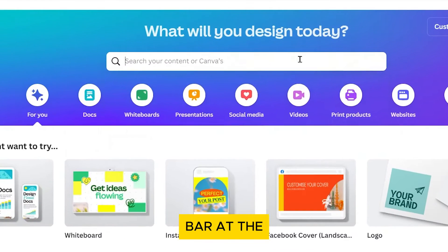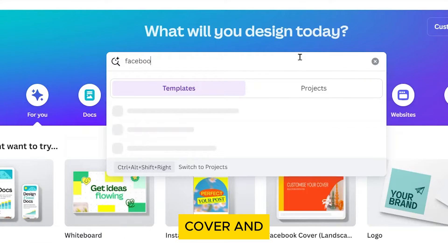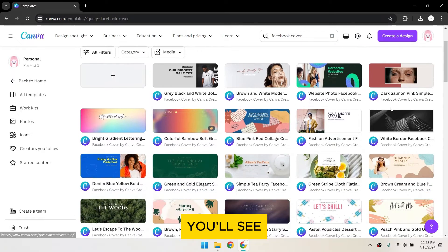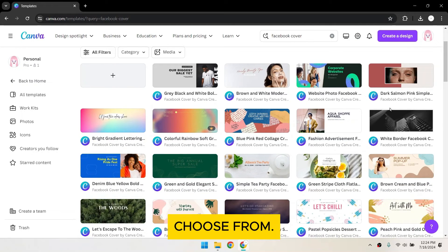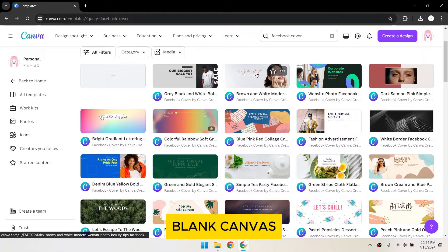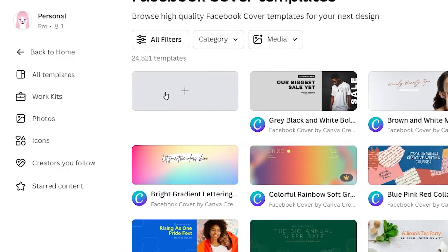In the search bar at the top, type Facebook cover and press enter. You'll see a variety of templates to choose from. Click on the one that you like or you can start with a blank canvas by clicking on the plus button.